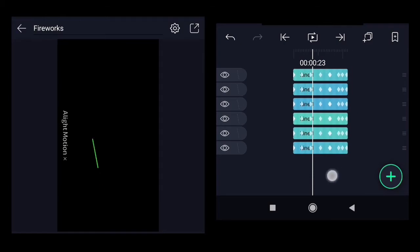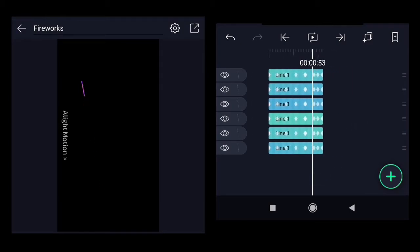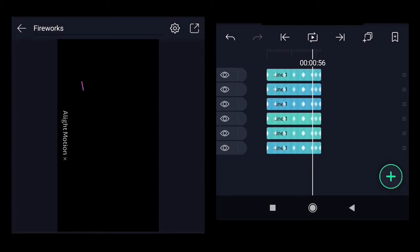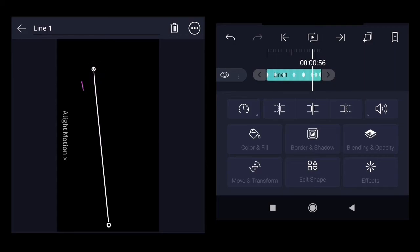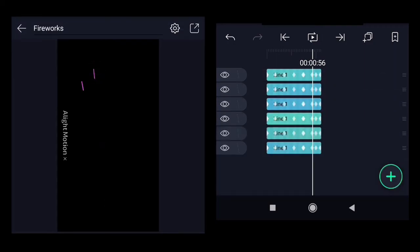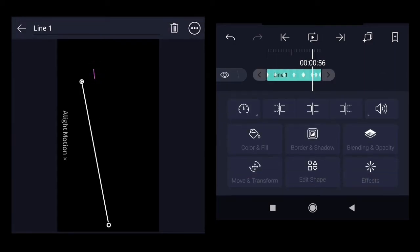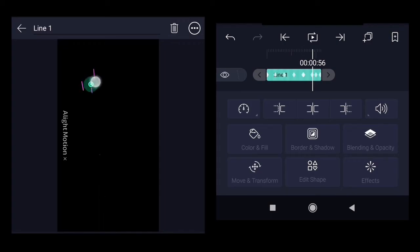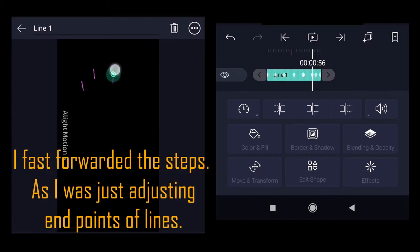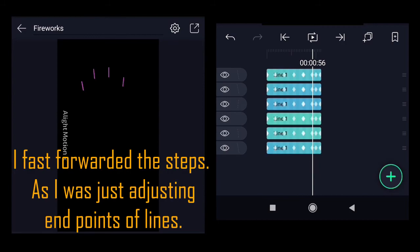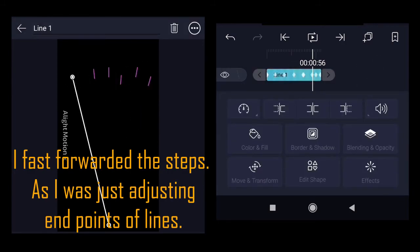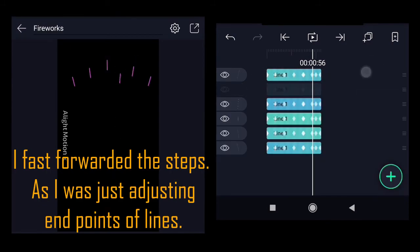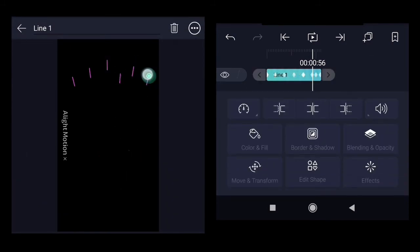Let's select different lines and change their position. So I will select the second line. Move it around here. Make sure that the timeline is at the end, around near to the first second, as we want to change the end position of the rockets.